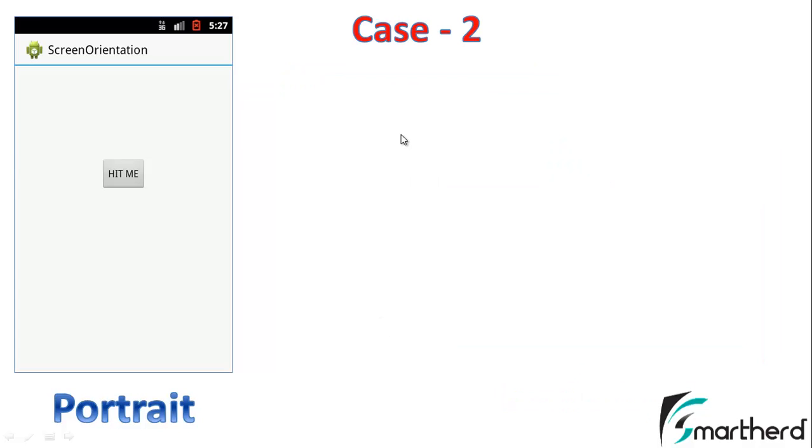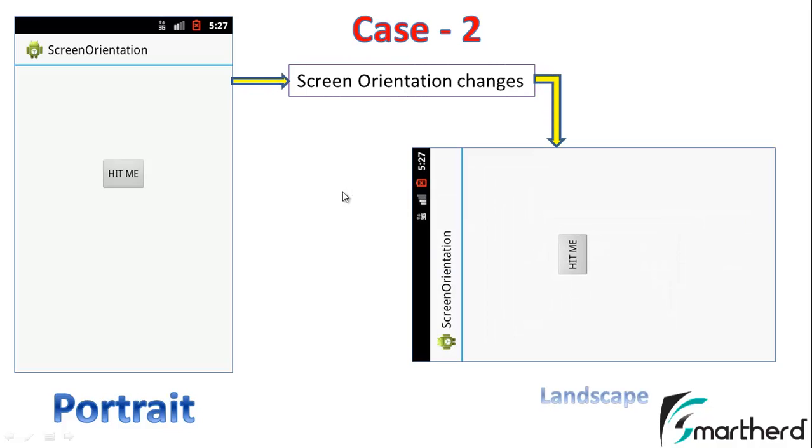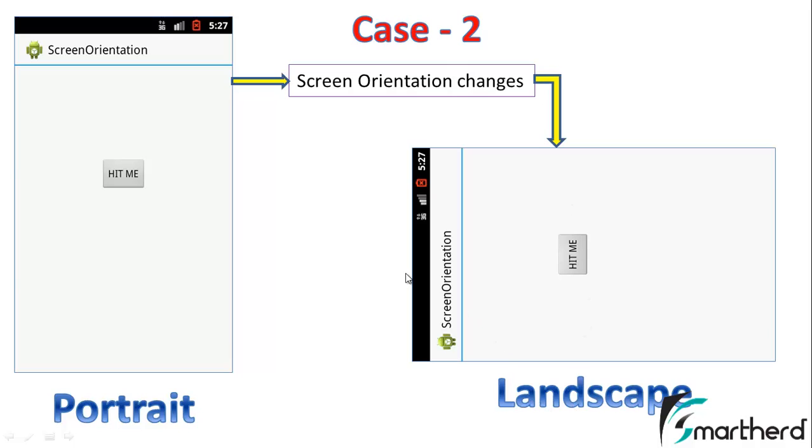Let us consider case 2. In this case, if we want to switch to landscape mode, we are not able to do so. In landscape mode also, the application is still in portrait mode. It remains as it is.